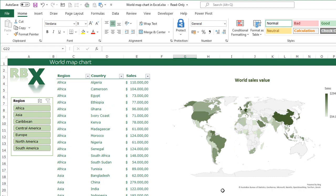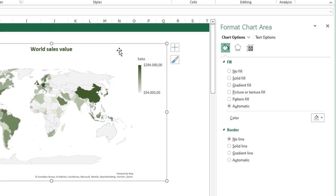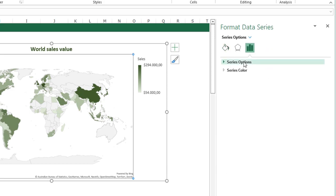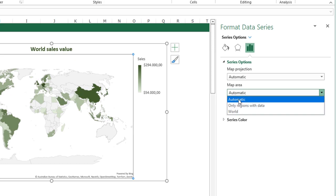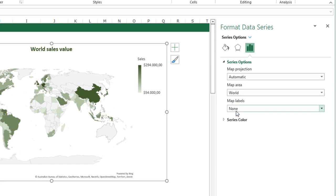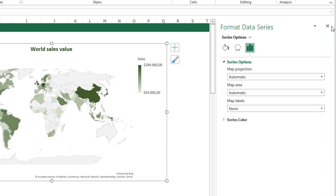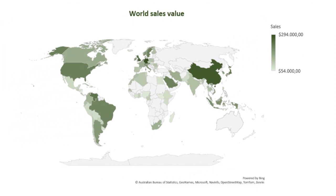There's one other important option for slicers. Click your chart, press Ctrl+1, go to the Series menu, and open Series Options. You have the Map Area option here — always make sure this is set to Automatic. When I select World, I can filter the table but the chart will always show the whole world. So keep Map Area on Automatic so the chart always shows the selected region.